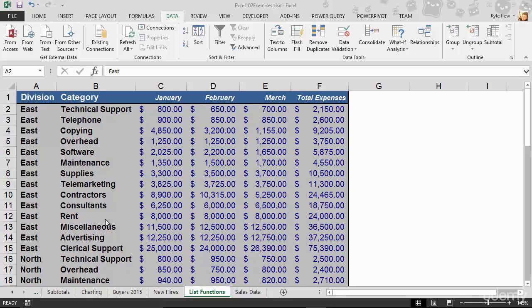And it was called group and outline. It allows you to collapse or expand your subtotals. Now what I want to show you here is how you can create your own group and outlines, how you can group rows or columns inside of larger worksheets such as what you're looking at here.